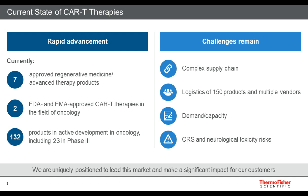There are lots of things in clinical trials. There are seven approved regenerative medicines already approved. The FDA and EMEA are approving therapies — CAR-T therapies — for the field of oncology. There are also lots of phase three trials going on, 132 right now. But we still have a lot of challenges that remain: a complex supply chain issue, logistics of 150 or more vendors to coordinate, keeping up with demand and capacity issues, and cytokine release syndrome and other neurological toxicity risks.